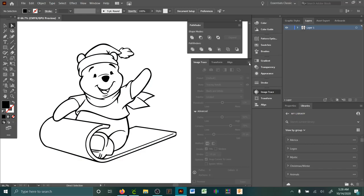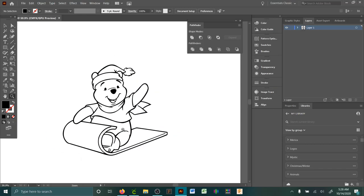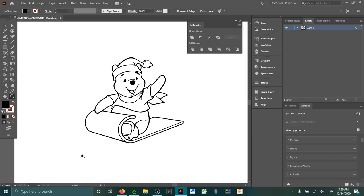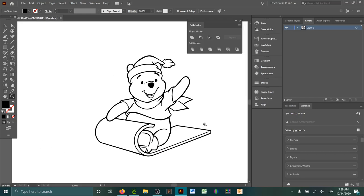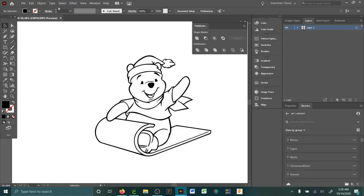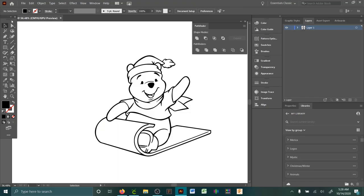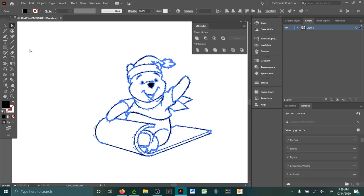So I'm also going to show you how to create like a full colored layer. I'm just going to move him over here. So you want to make sure your pathfinder is up here. If it's not showing, go to window down to pathfinder so it comes up. So I use the direct selection tool. I left click and hold it and drag it. And I click on the shape builder.